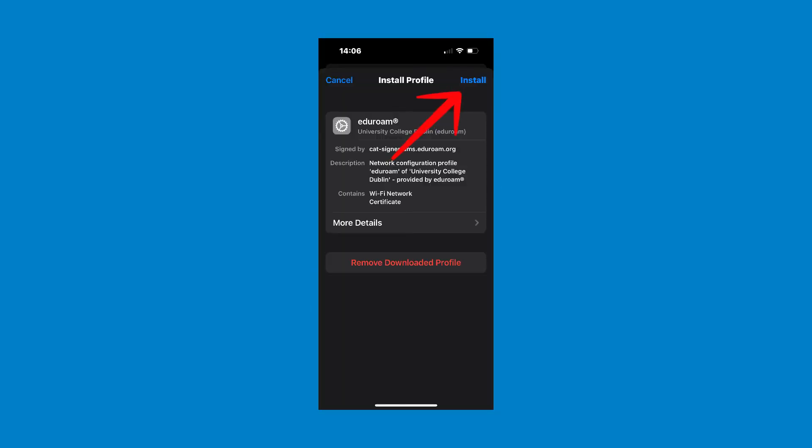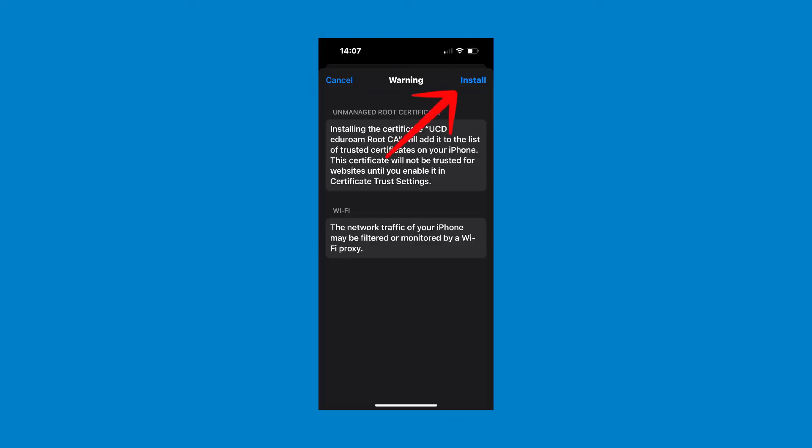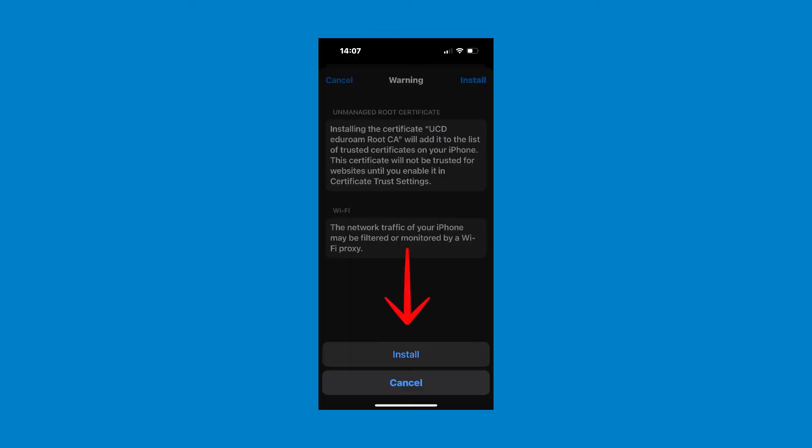You will now get a page asking you to install the profile. Click the install button in the top right hand corner. Another page will appear asking you to confirm if you want to install. Once again, tap on the install button in the top right hand corner. Another install button will now appear. Tap on this install button.